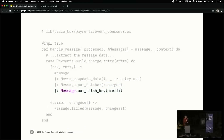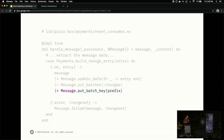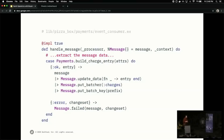Most importantly for this example, we set a batch key. A batch key is a term used to group messages within your batcher stage. Messages are grouped per batch key, per batcher, up to the configured batch size. We'll group by the DB prefix so we can insert them by prefix. We fail the message as usual if it fails at that stage.